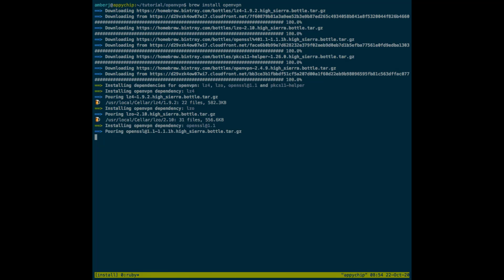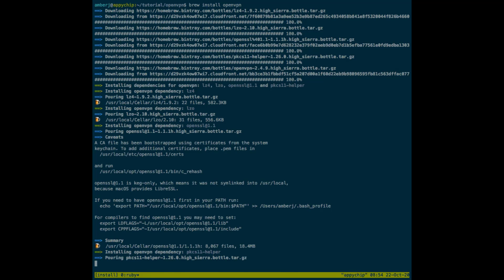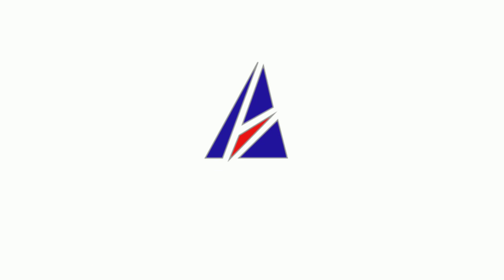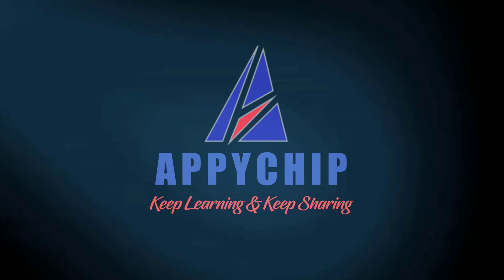It might take some time depending on the size of the package. Okay, it's almost done. This will install OpenVPN. Thanks for watching.